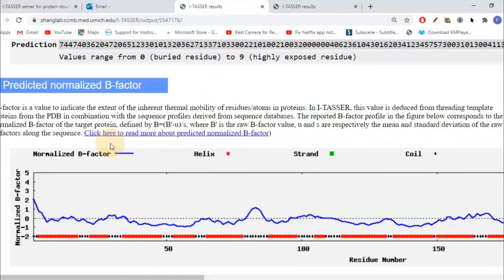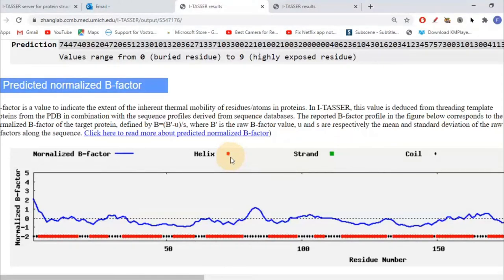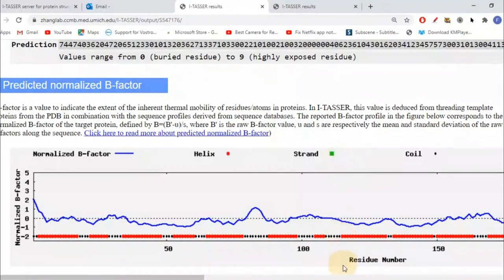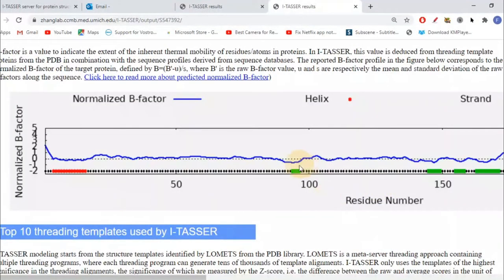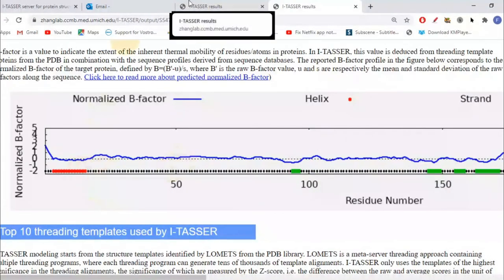Moving toward the next thing, which is the predicted normalized B-factor. Earlier, in the first section, alpha helices were represented by red 'H' and coils by black 'C'. But this time we are talking about structure graphically. In graphs we use symbols instead of alphabets, so the color is the same for helices but in a different shape or form. Coil is represented more like a dot in the graph. This dot represents coil and this red section represents alpha helices. My protein doesn't have beta sheets, so you won't see any green block, but in the second protein you can easily see beta sheets along with coils and alpha helices.